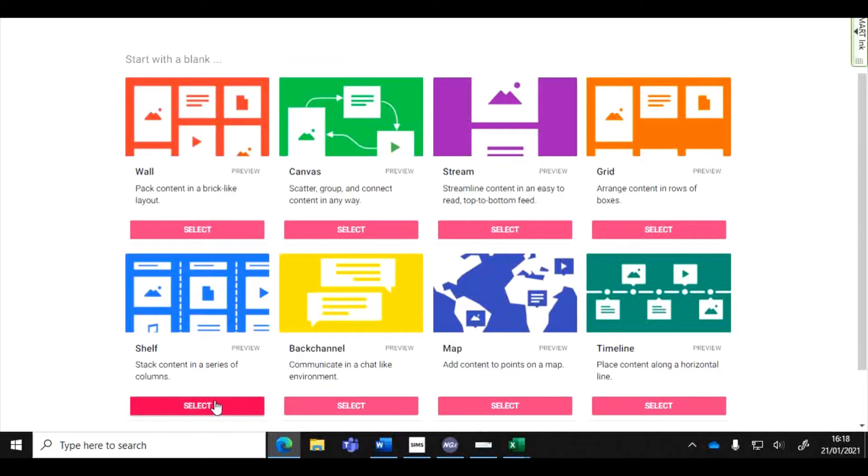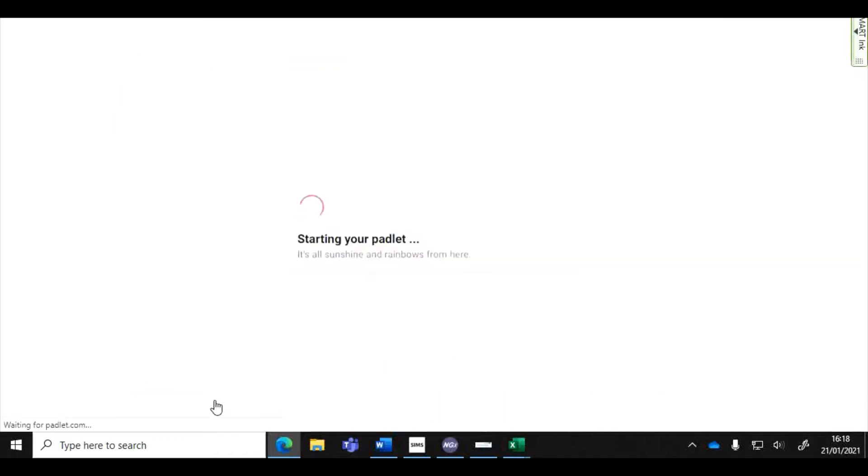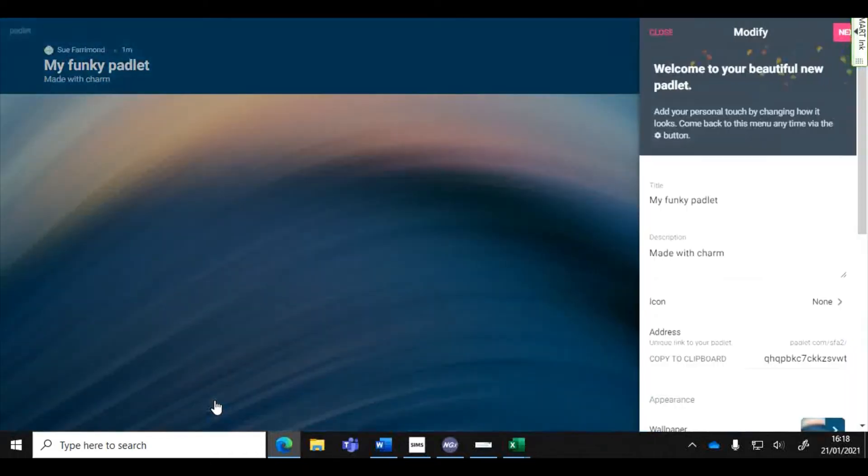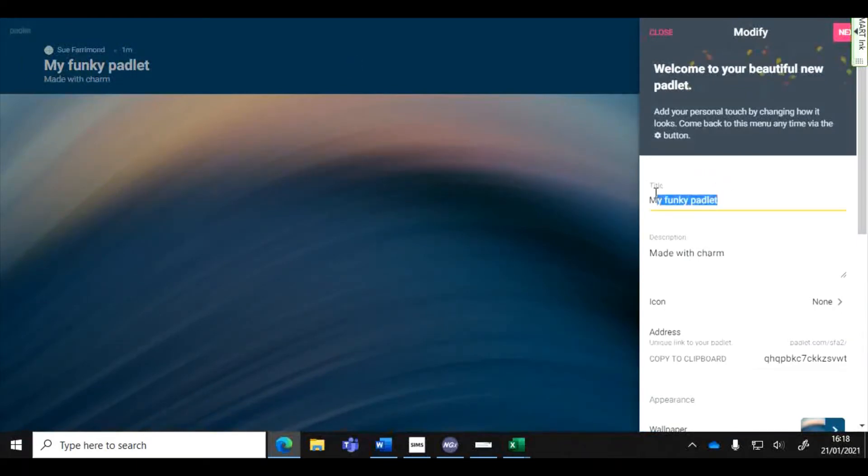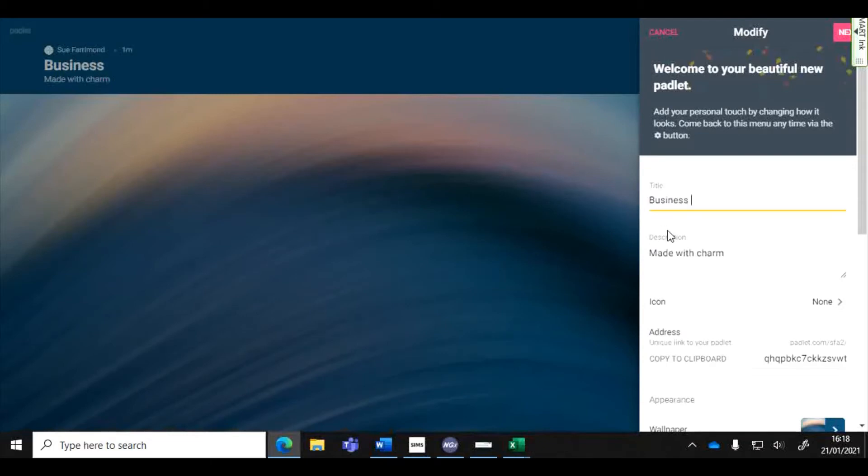I'm going to click on the shelf style and then you can at this point start giving your Padlet a name. For example this could be for my business classes so I'm going to call it business Padlet.